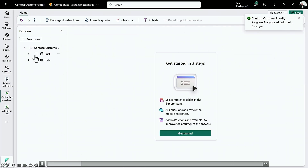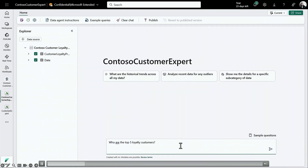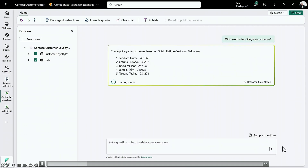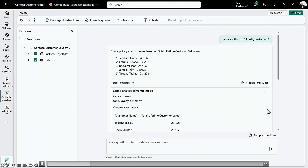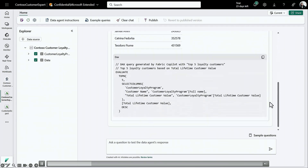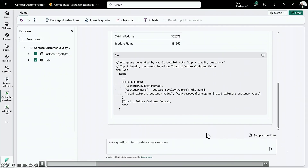You select the relevant tables for this data agent, and as simple as that, you can start asking a question — for example, who are the top five loyalty customers? The data agent gives you the answers and also shows you how it retrieved the answer. It shows you the query that it used, which helps you debug the data agent and gives you confidence and trust because you can go through the steps it took.